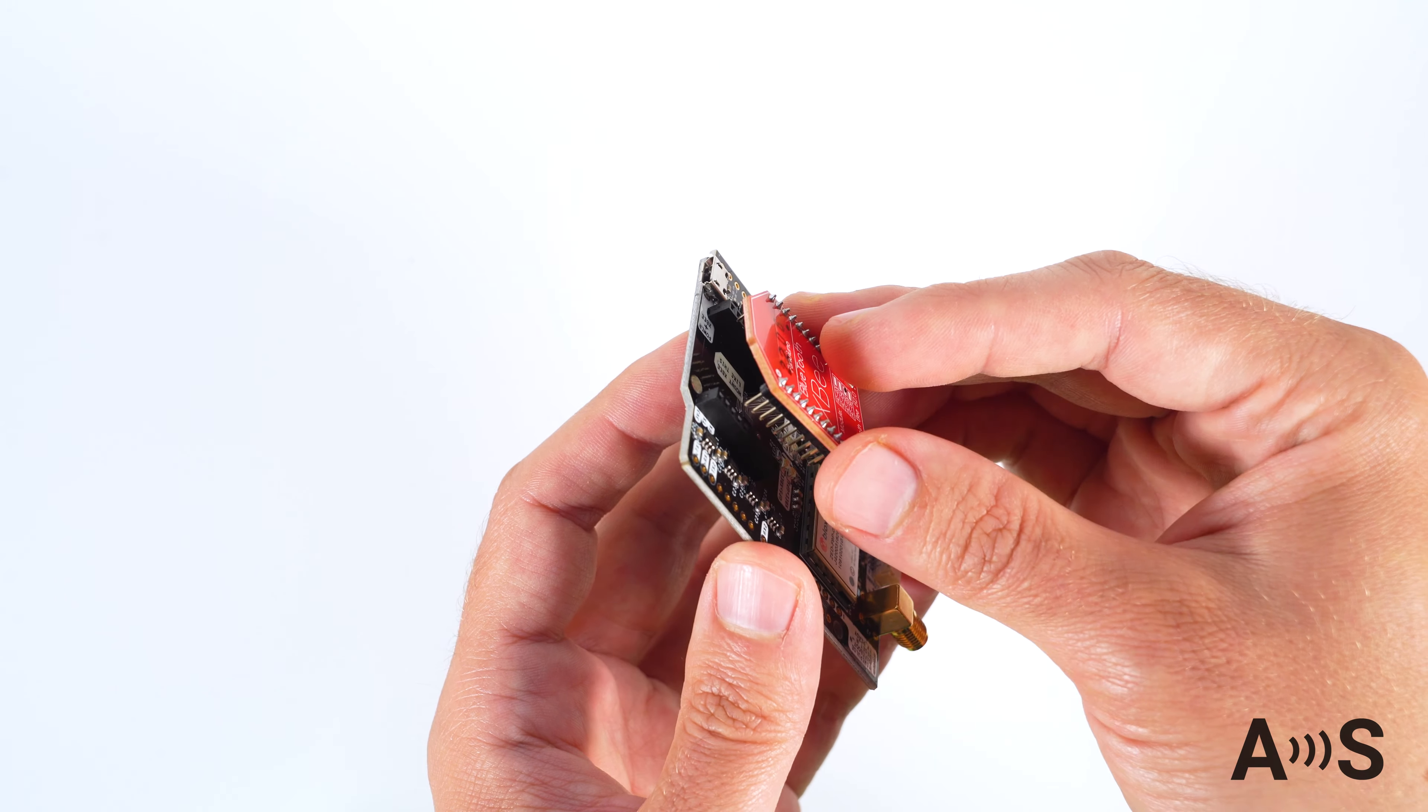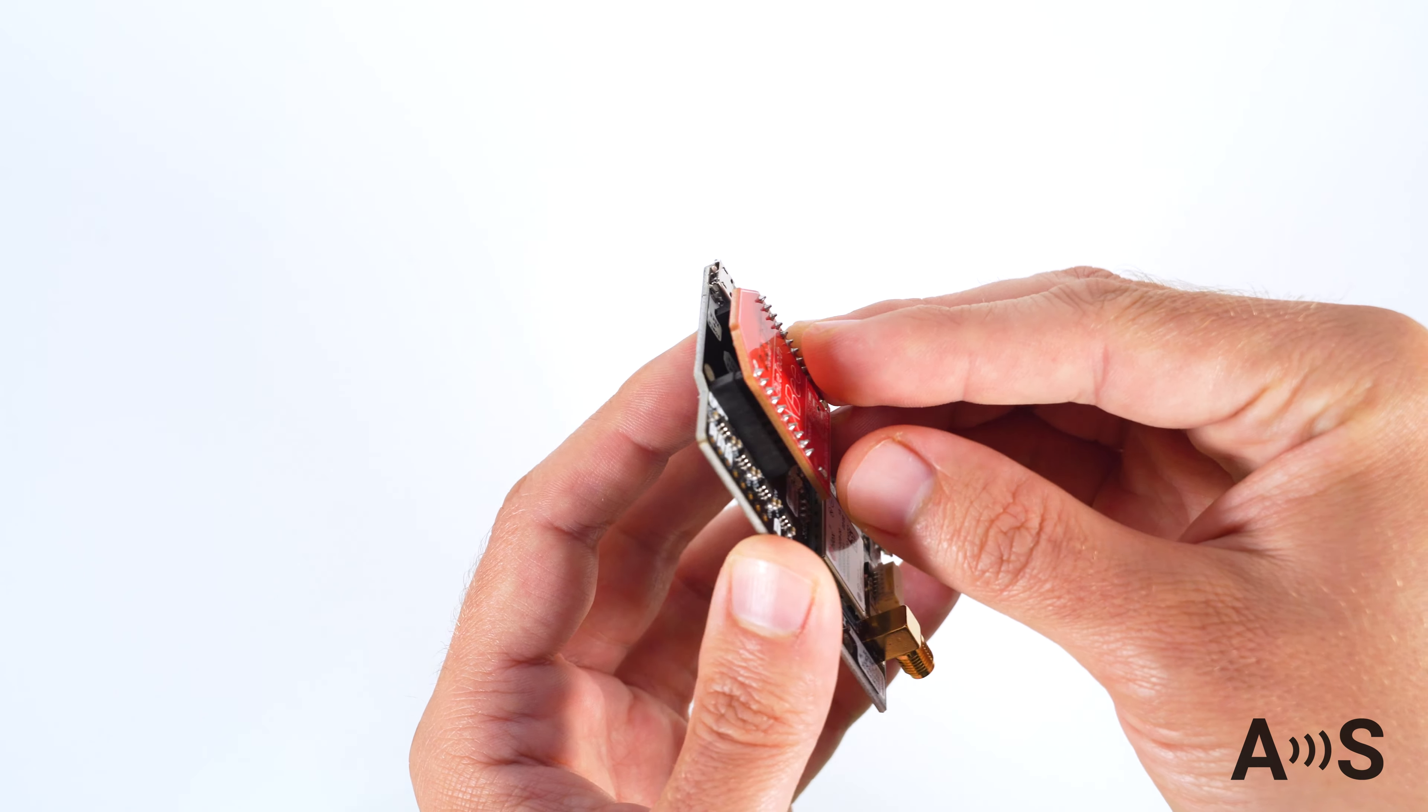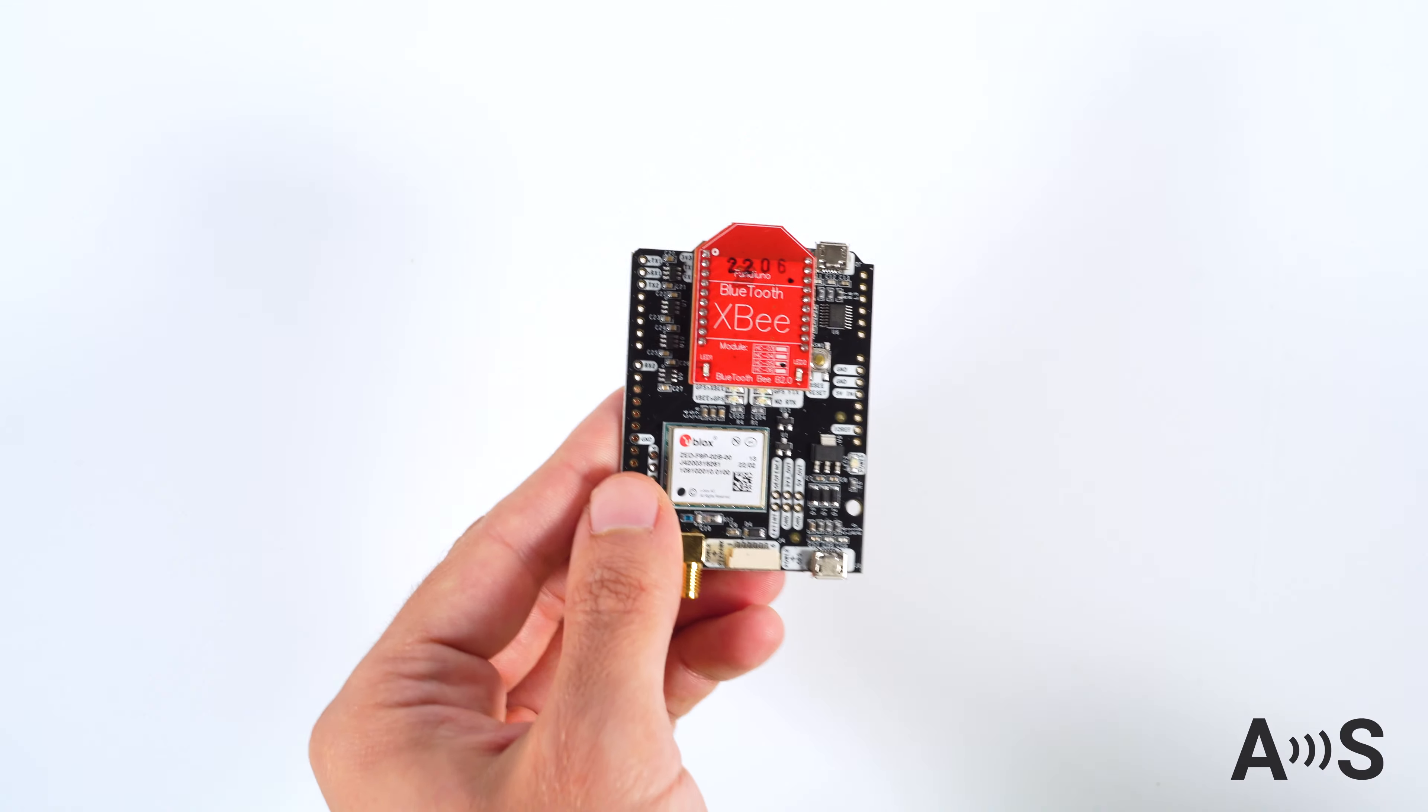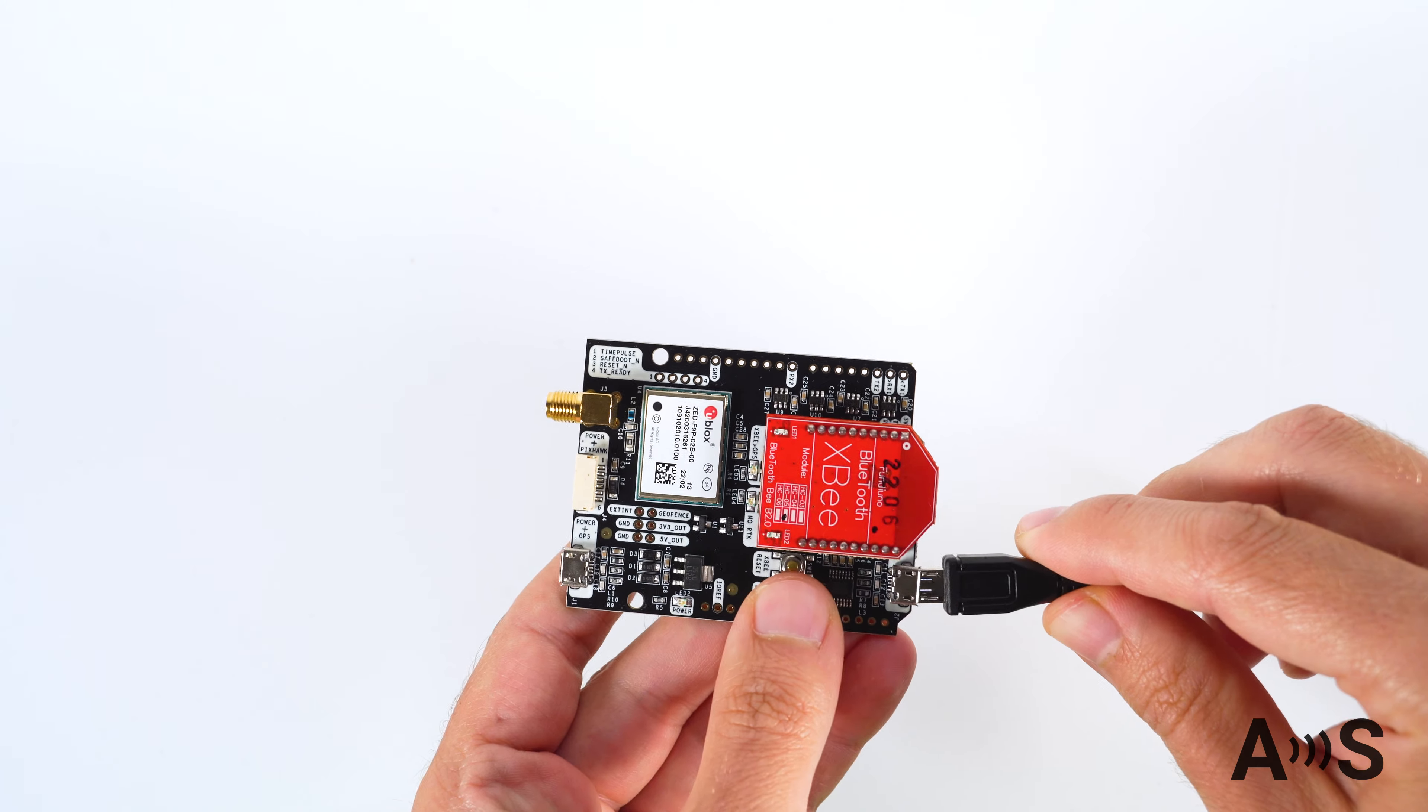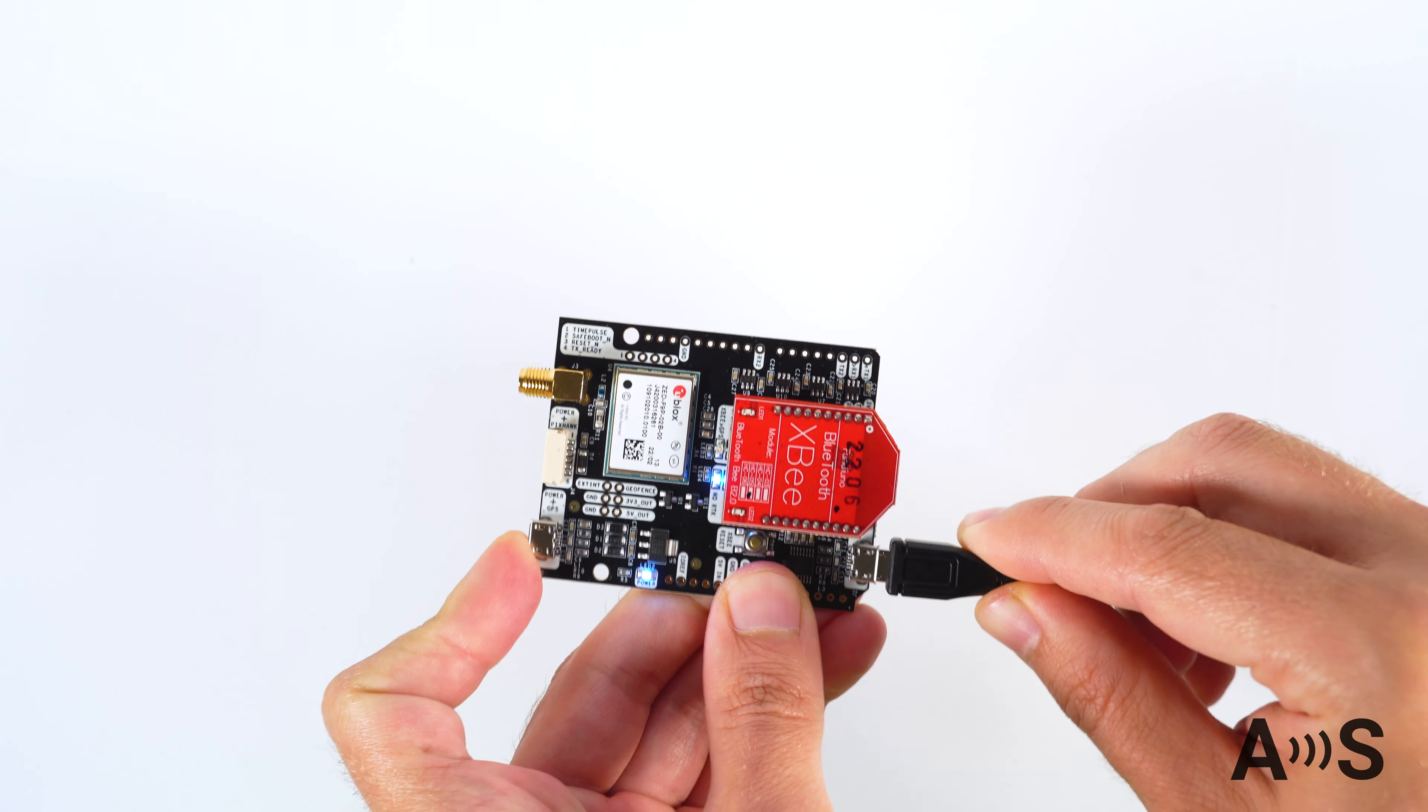To use it with ArduSimple receivers, plug it into the XB socket and power the board. Just note the mark on your board to know in which direction it should be mounted. Look for the text Mount XB like this.